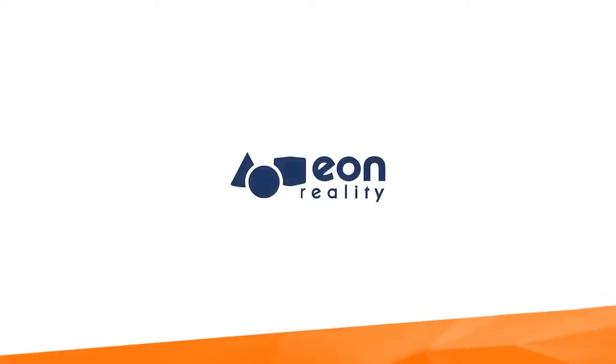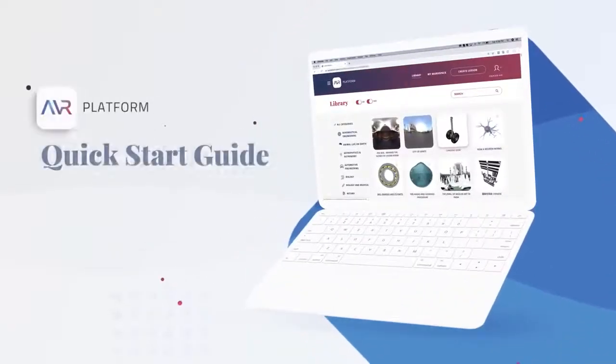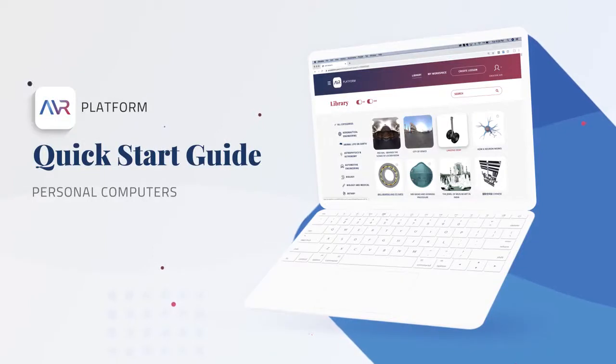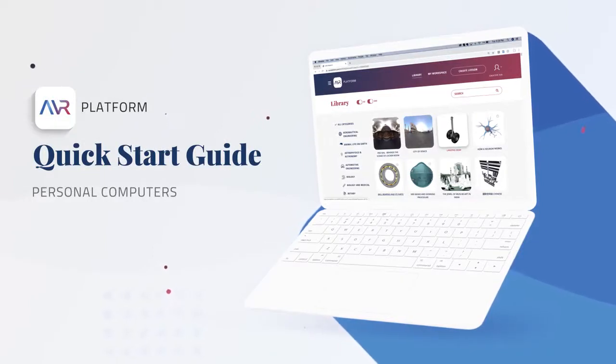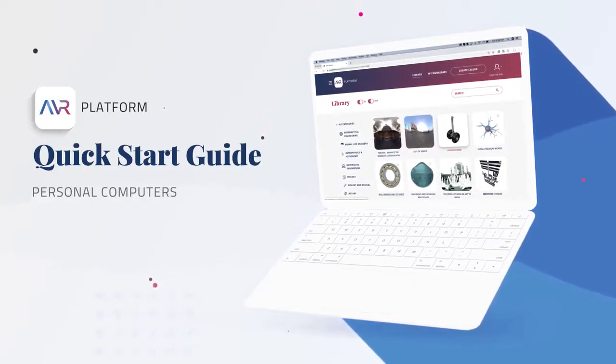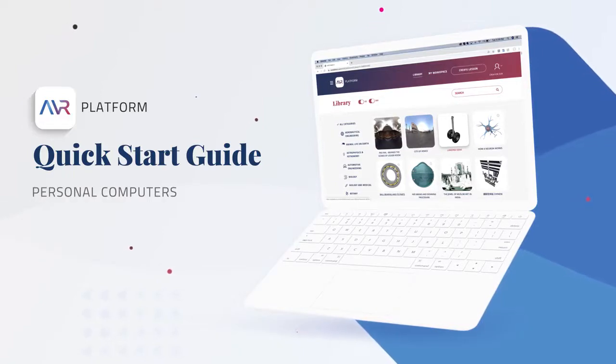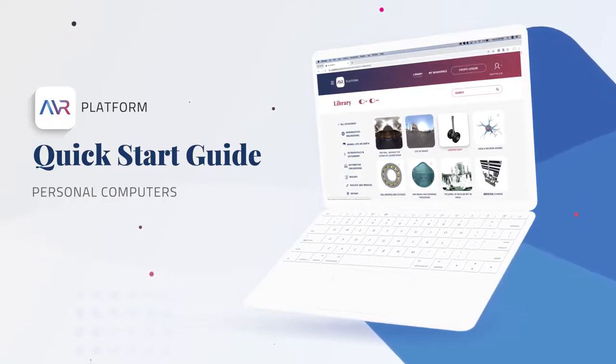Welcome again to the AVR Platform. This quick start video guide will help new users get started creating and experiencing immersive learning content using a personal computer and a free account on the AVR Platform.